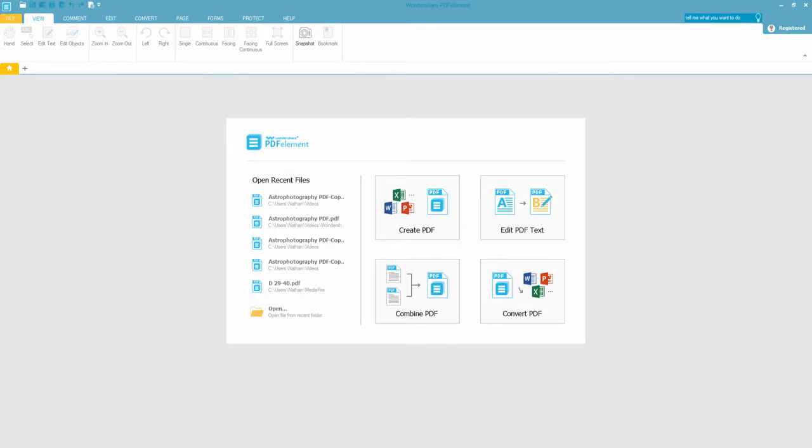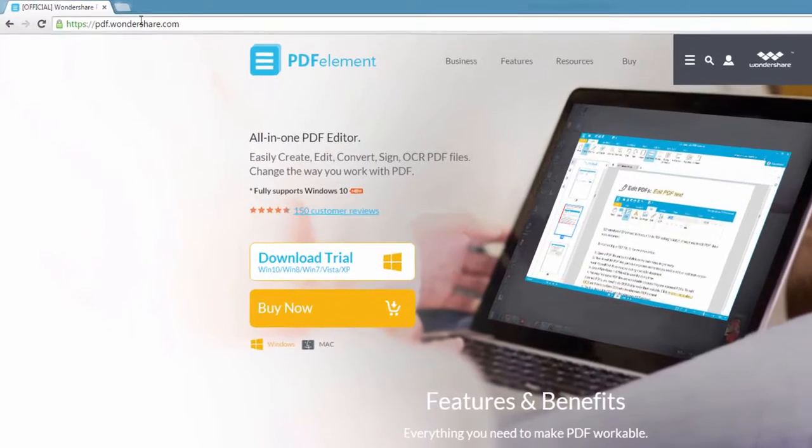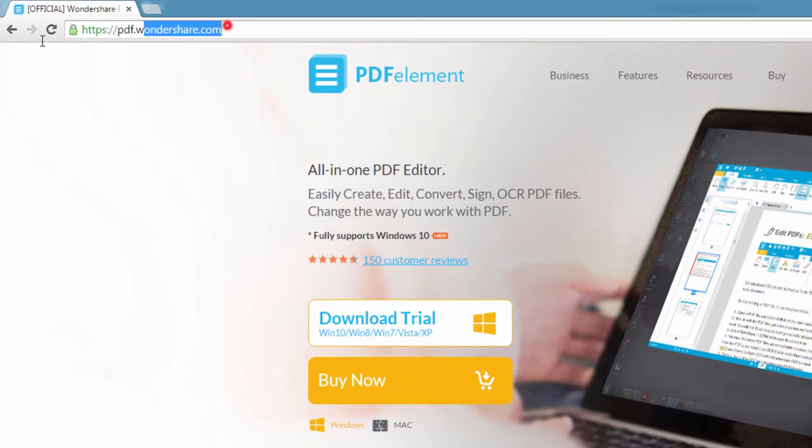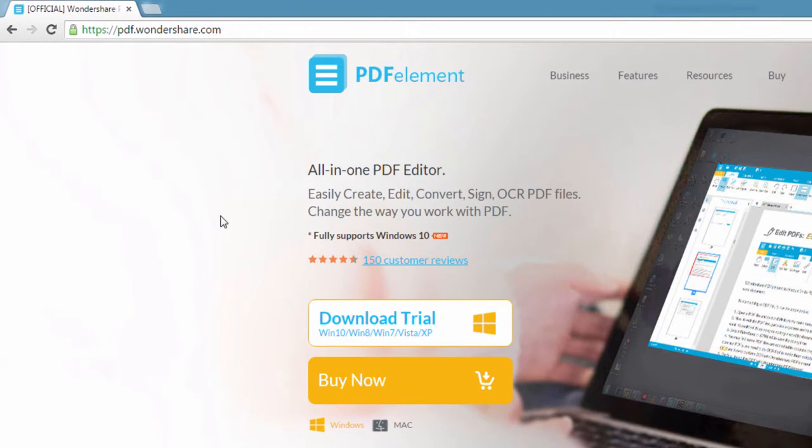So the first step is to go to pdf.wondershare.com and here you can download and install PDFelement available on Mac and Windows.